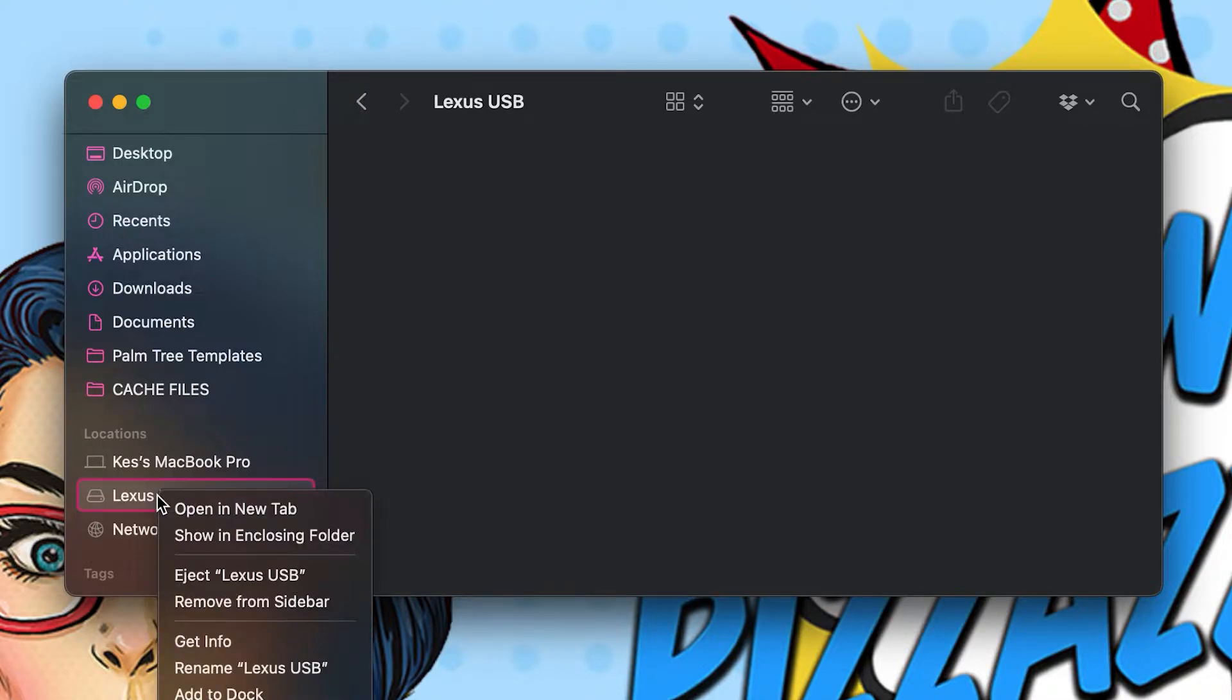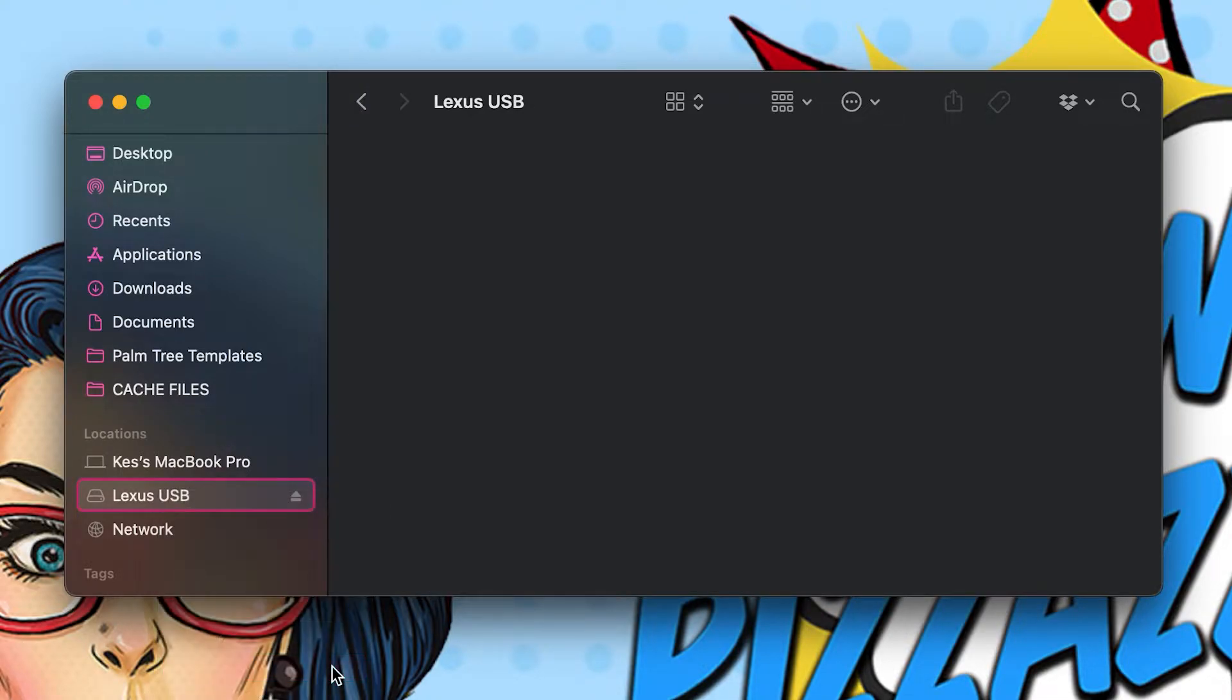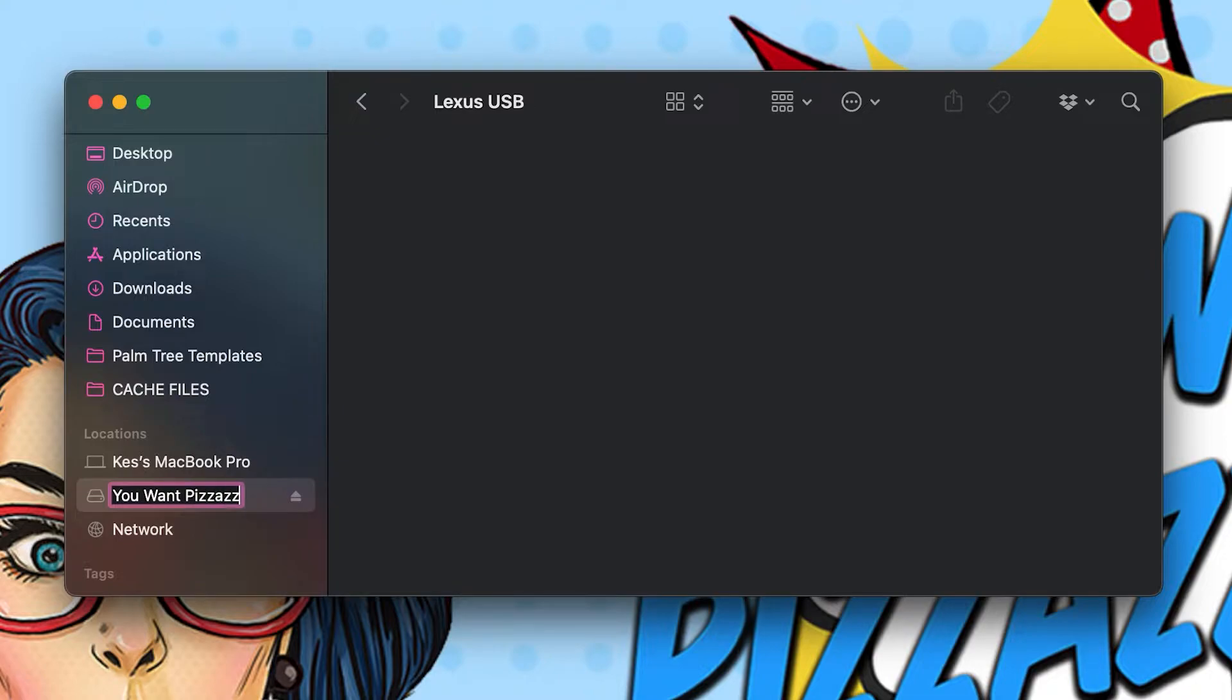Click rename Lexus USB, and you can change it to whatever you want. I'm going to call it You Want Pizzazz.